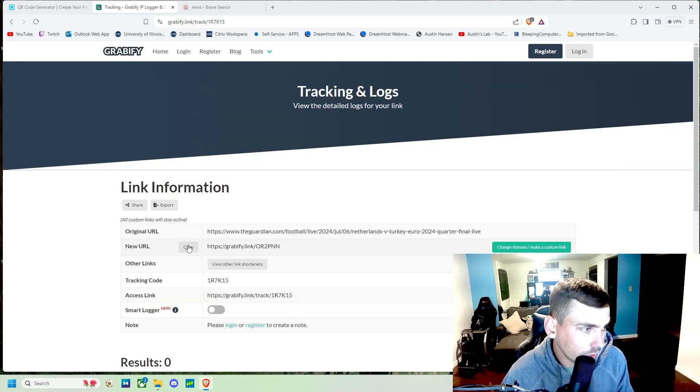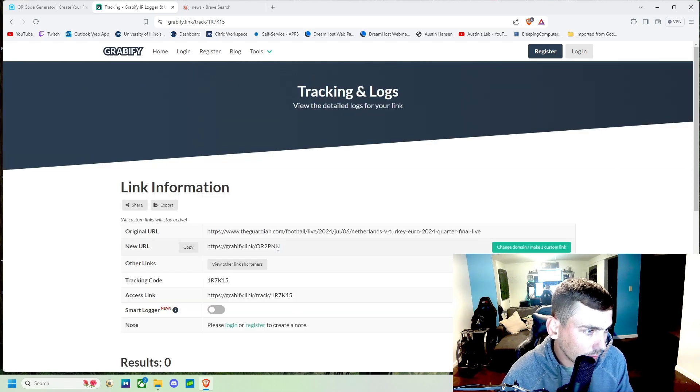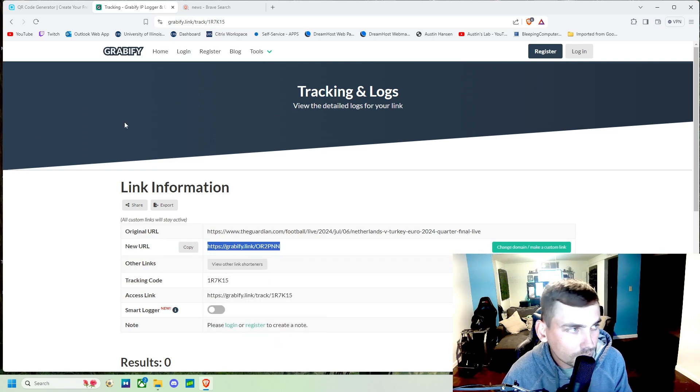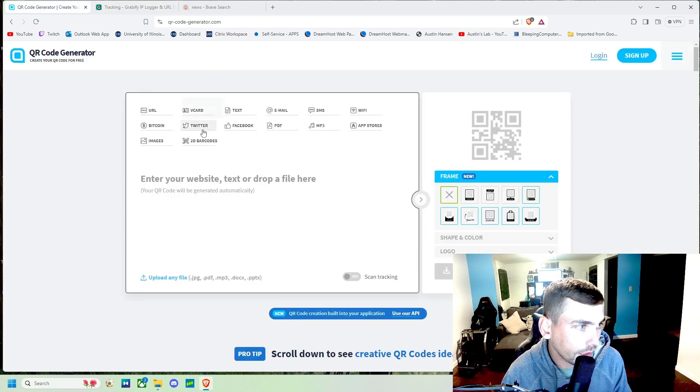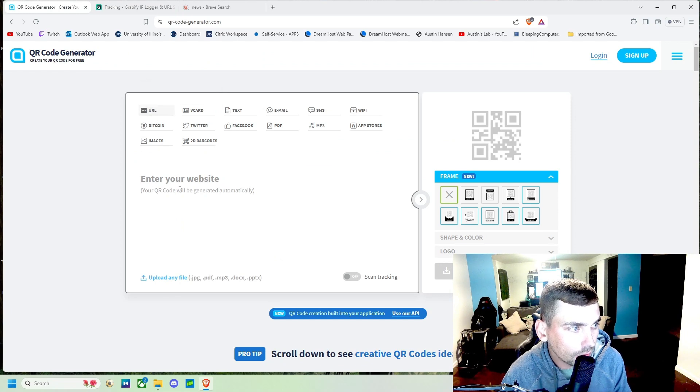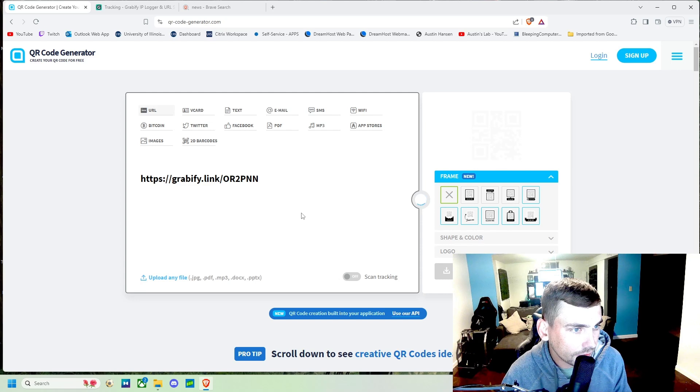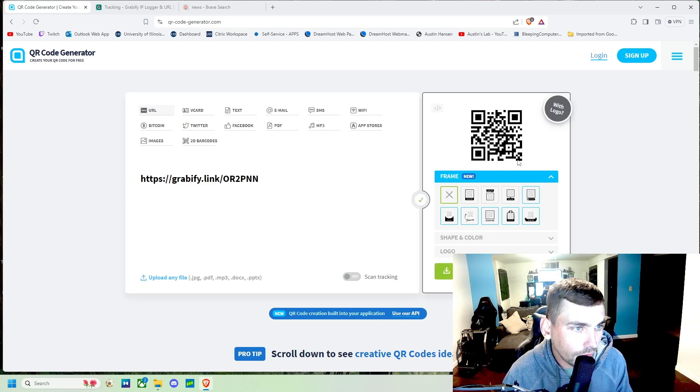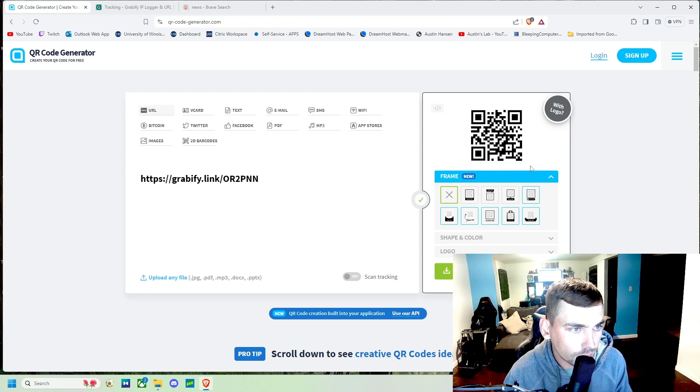So we'll go ahead and copy that URL and then we can come back here and we can come to URL and then we can enter our website in here. And then we will have our finished QR code right here.